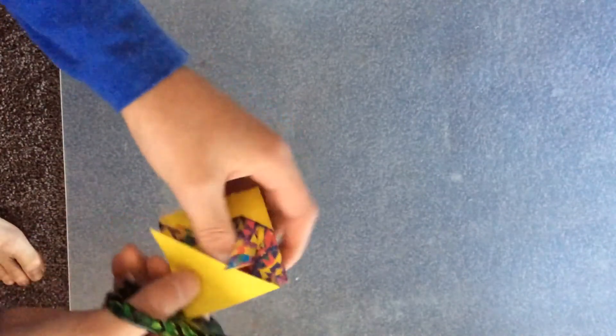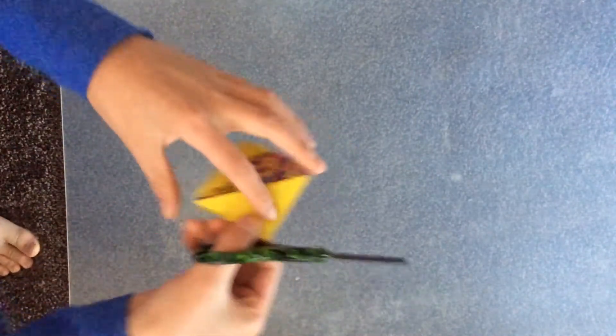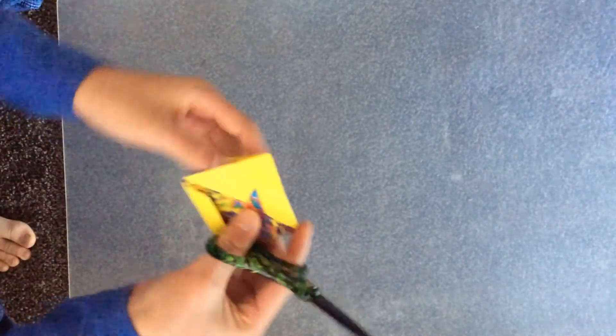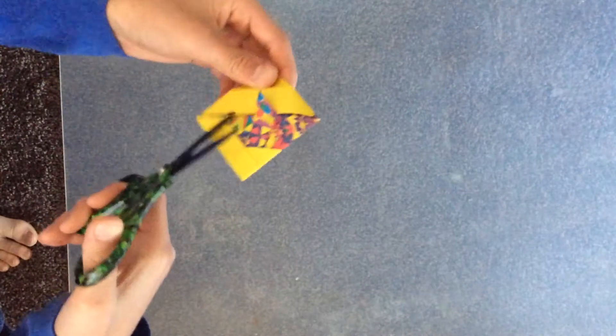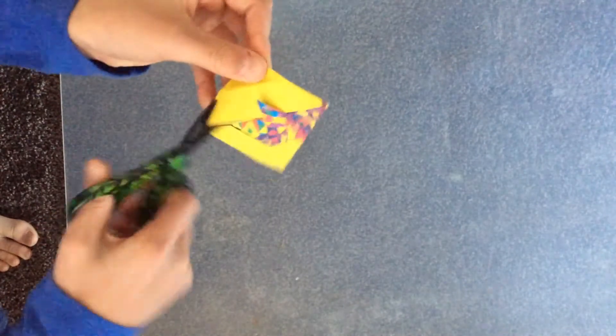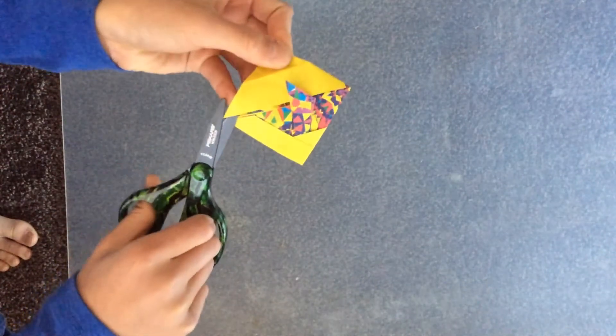Same point on the other side. Flip it over and do the same thing.